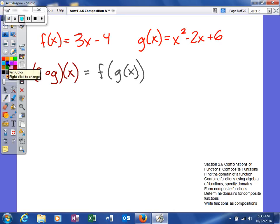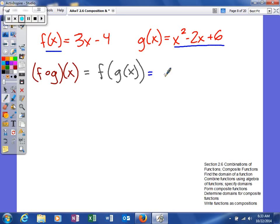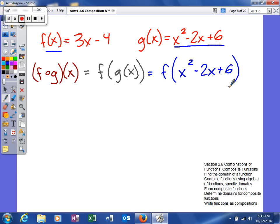Both of those functions are defined for us. Our f function is represented as 3x minus 4, so what we're doing is we're taking our variable, multiplying it by 3, and then subtracting 4. Our g function is given to us as x squared minus 2x plus 6, and we're going to plug that into our f function.